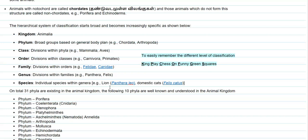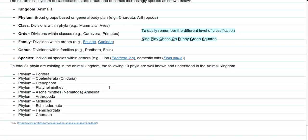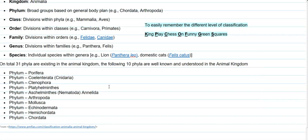In total, 31 phyla of animals are seen to exist. Among these, 10 phyla are well known and well understood in the animal kingdom. These include: phylum Porifera, phylum Cnidaria, Ctenophora, Platyhelminthes, Aschelminthes, phylum Arthropoda, Mollusca, Echinodermata, Hemichordata, as well as Chordata.